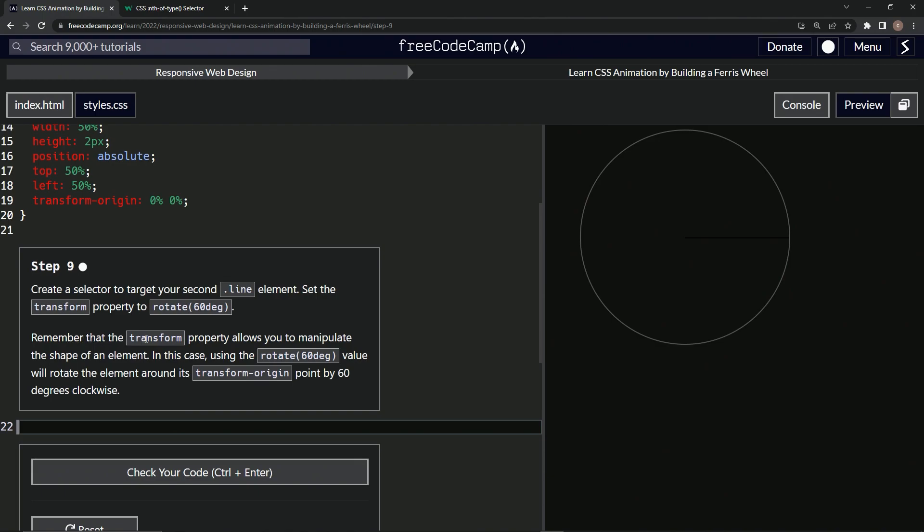Also we need to remember that the transform property allows us to manipulate the shape of an element. In this case, we'll be using the rotate 60 degree value to rotate the element around the transform origin point by 60 degrees clockwise.